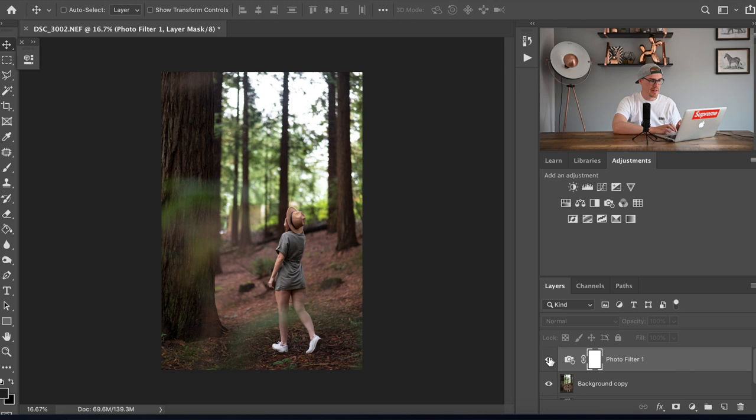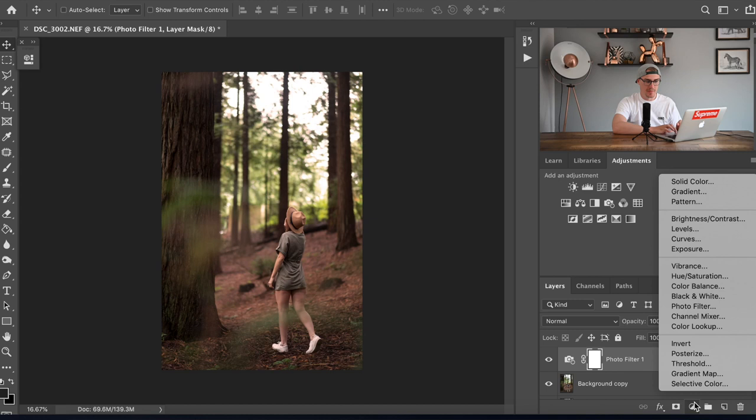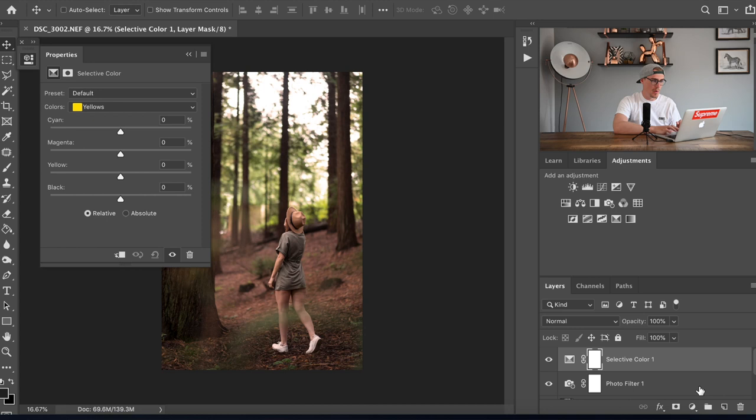Next we're gonna add a selective color adjustment so click on the same icon at the bottom, the adjustments icon, and then go onto selective color. We're gonna stay on the yellows and we're gonna put the cyans all the way down so it takes all the cyans out the image.